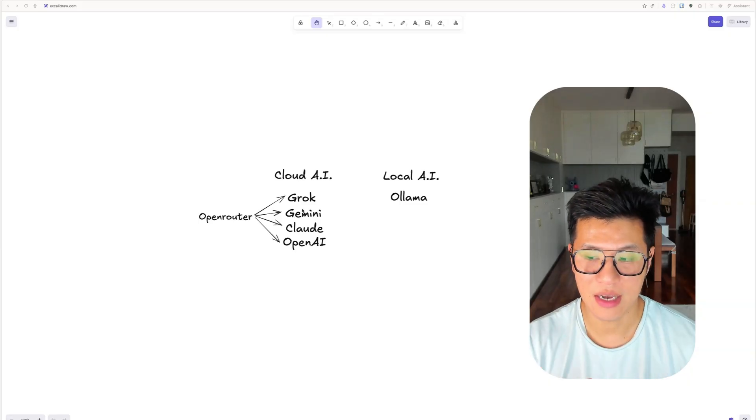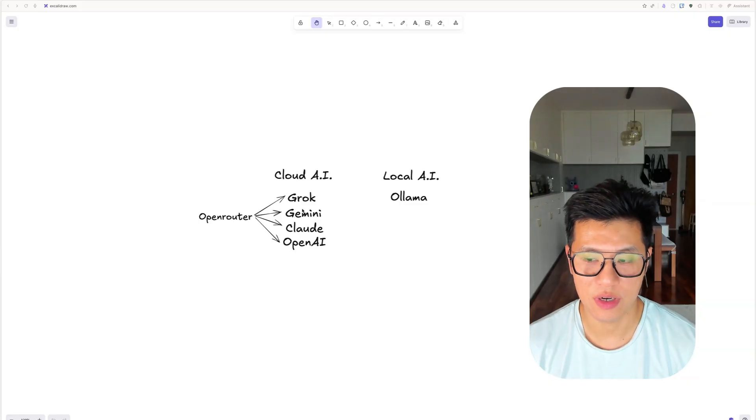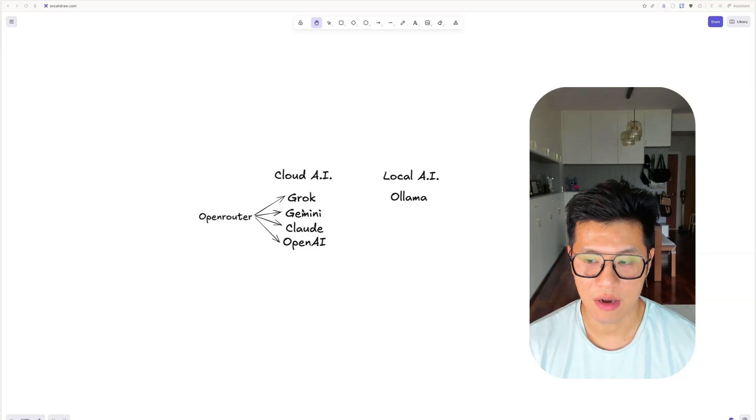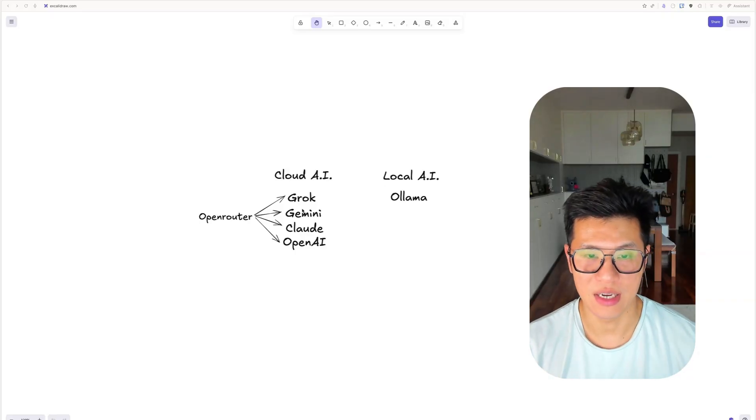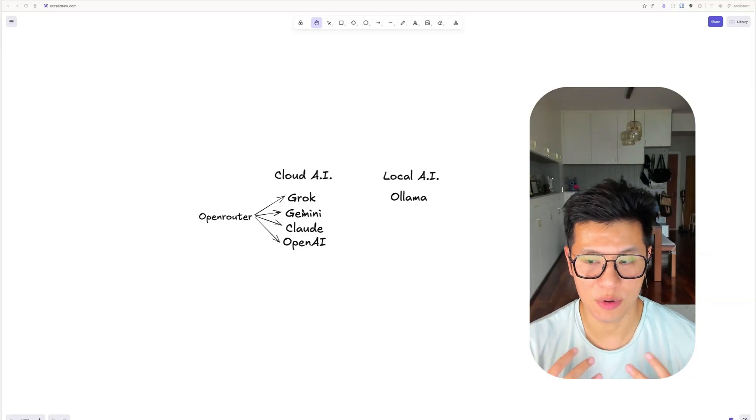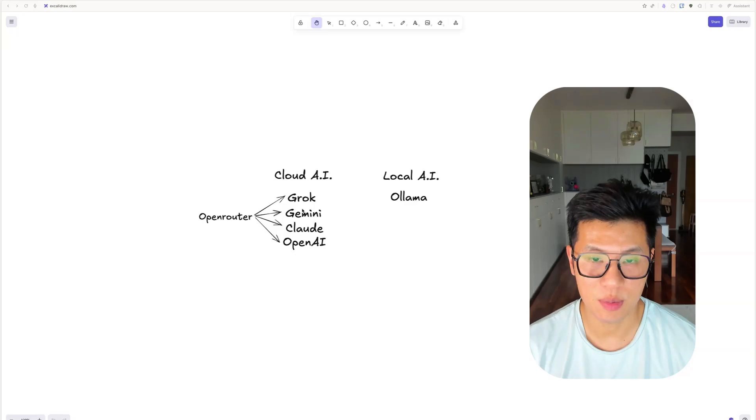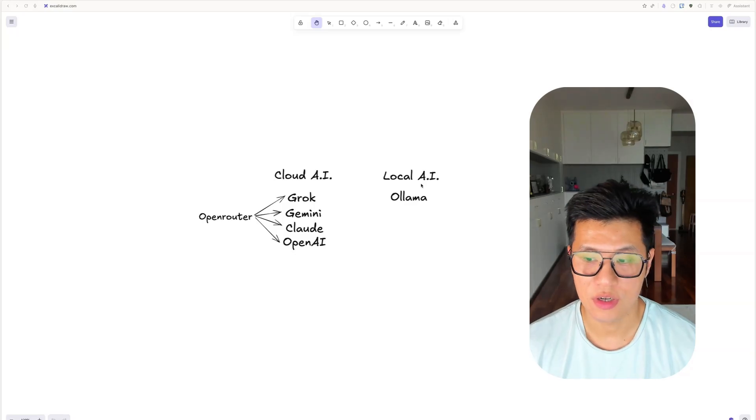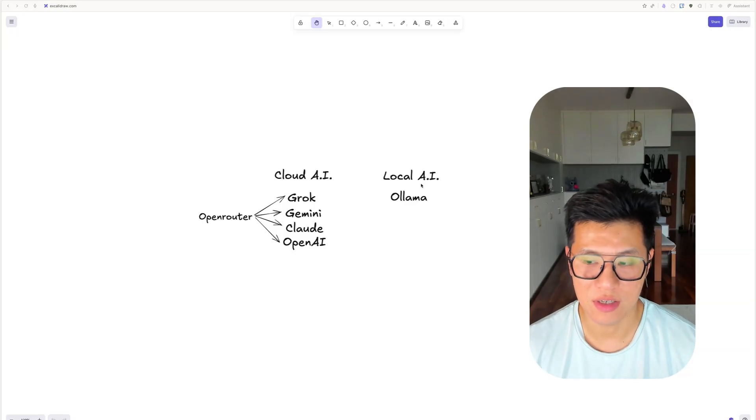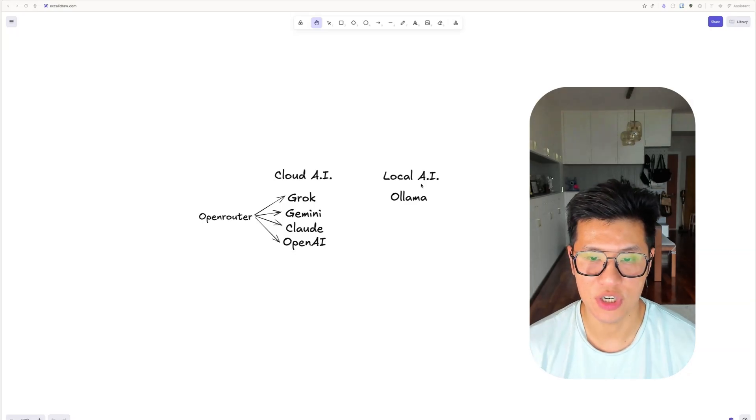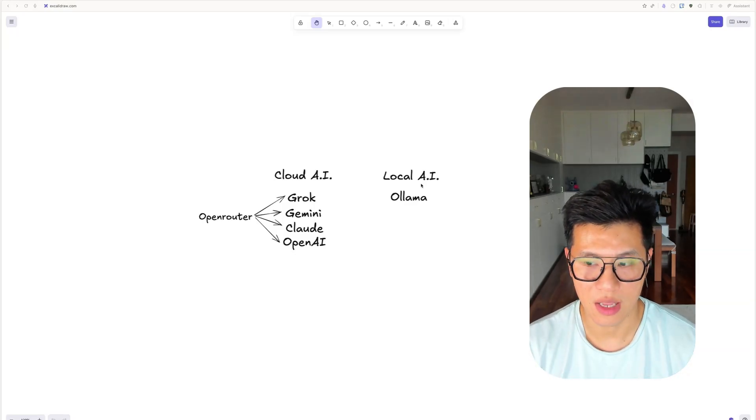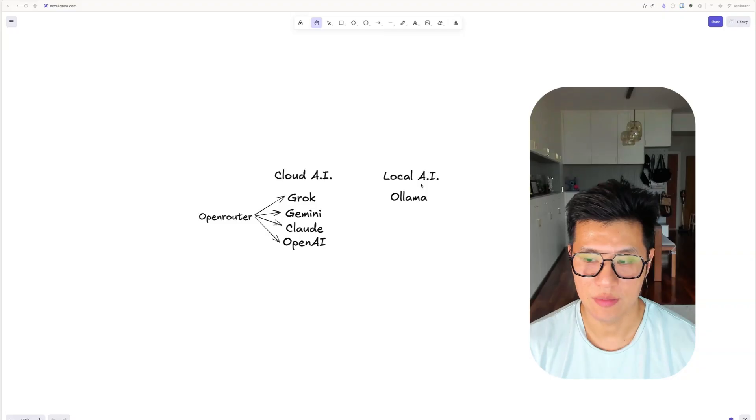The downside is that when you're giving data to cloud AI, you never know what they're going to do with the data. So now they have access to your personal health data. And if you're uncomfortable with that, you can use a local AI that runs locally on your machine and I'll teach you how to use Ollama to do that.